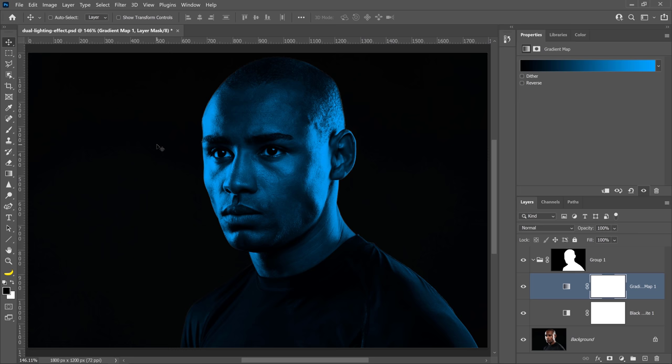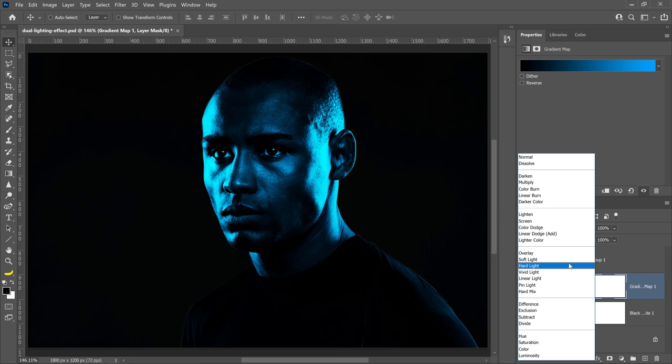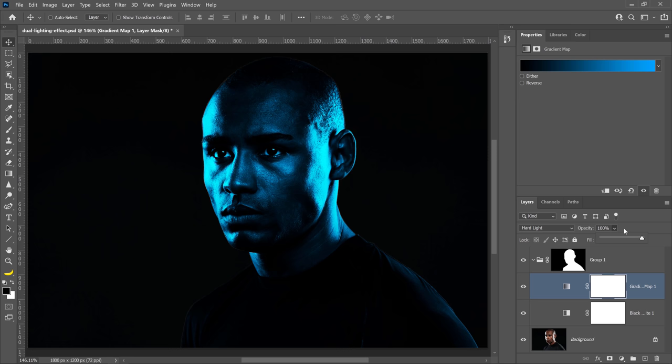To make this lighting effect more realistic, open the Blending Mode dropdown and select Hard Light. This effect is too strong. You can reduce the intensity by decreasing the opacity. You can set it to about 90% in this case.